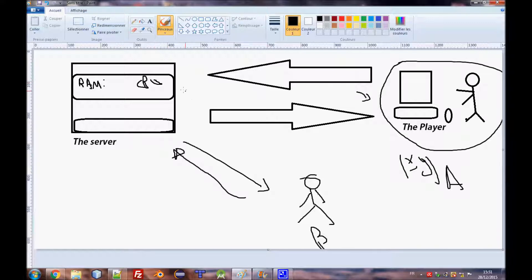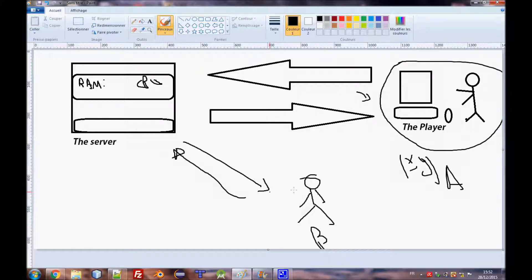If your script is client-side, when you join the server the file will be requested from the server and the server will give you that script. It will download to your computer. That's why you see the progress bar at the bottom of the screen when you join any server.